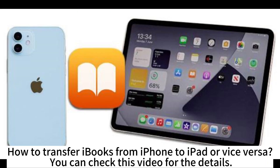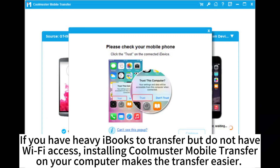How to transfer iBooks from iPhone to iPad or vice versa? If you have heavy iBooks to transfer but do not have Wi-Fi access, installing CoolMaster Mobile Transfer on your computer makes the transfer easier.